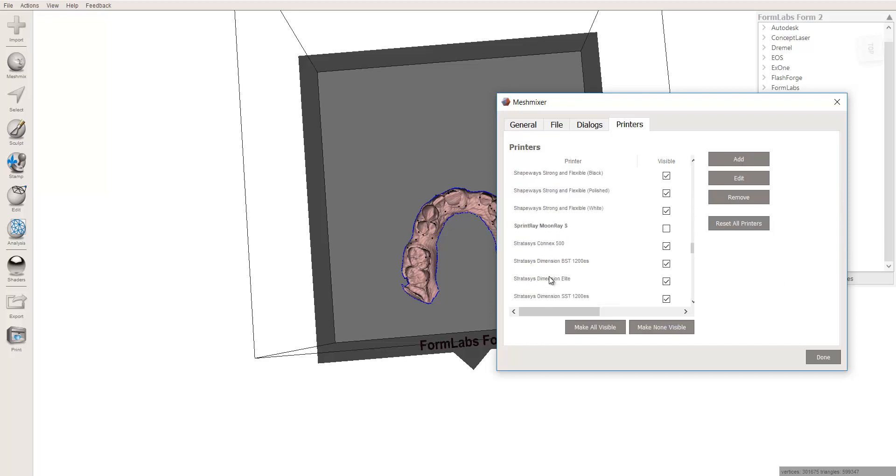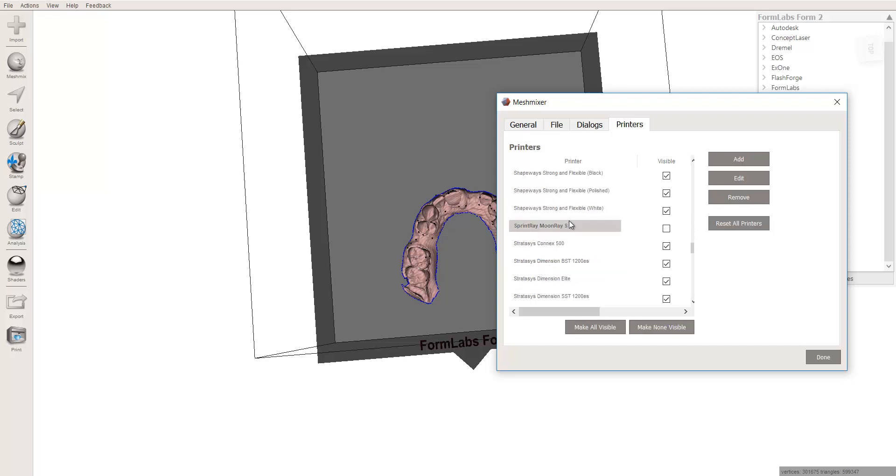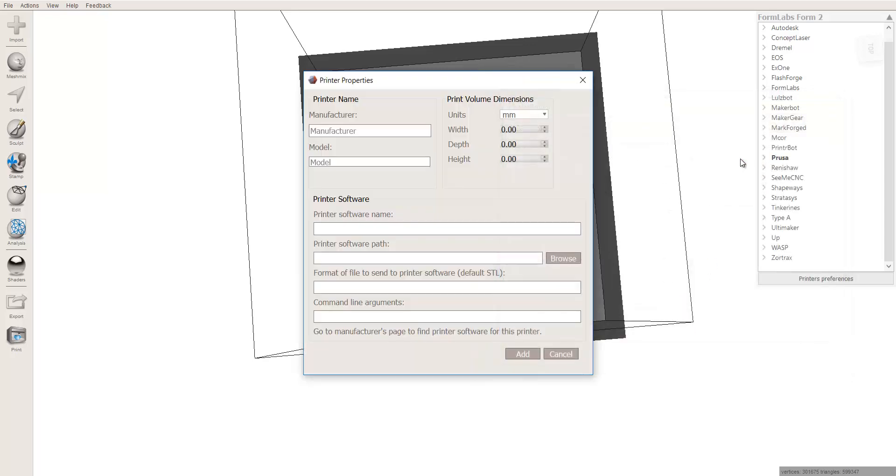So again, I actually have already added for myself the Sprint Ray. Let me find it. Sorry, alphabetical. I unchecked it because I didn't want that to mislead you. So if you didn't have it in here and you wanted to make it visible, you can click right here to Add. Now you're just going to type in the manufacturer's name, which is Sprint Ray, not the Moon Ray. That's the product. Sprint Ray, and now go to Model and say Moon Ray S.